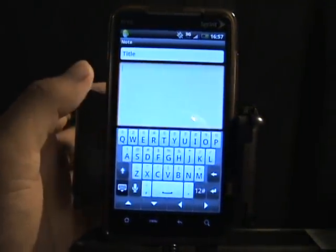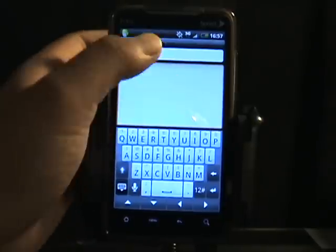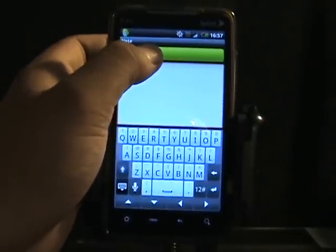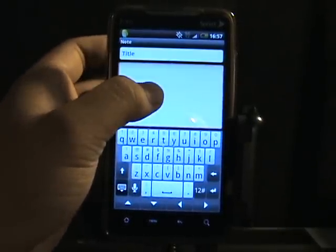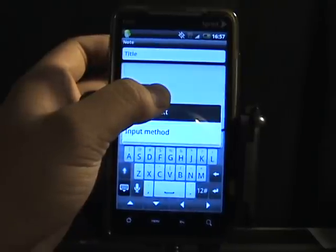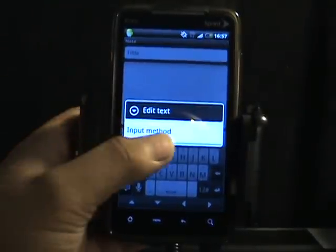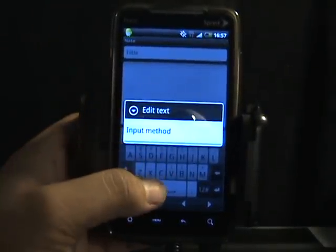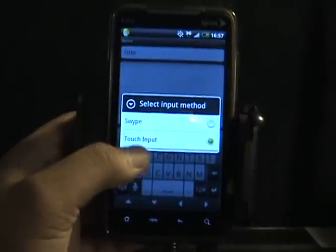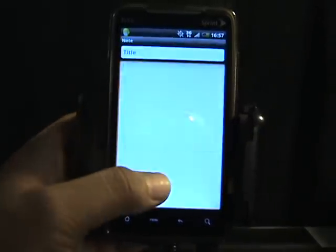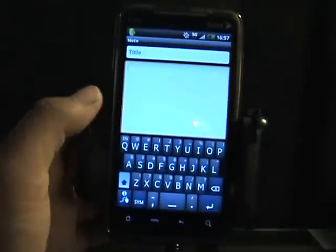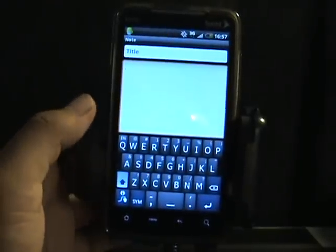Now we have Swipe. In order to get Swipe working, you just tap and hold to choose the input method, and then you choose Swipe. And there you go — now we have Swipe again.